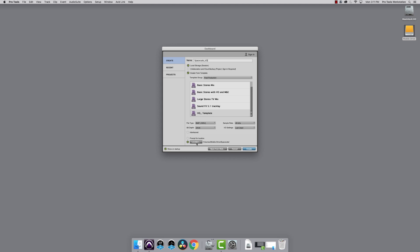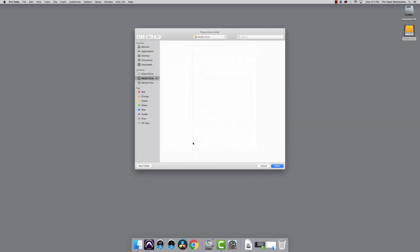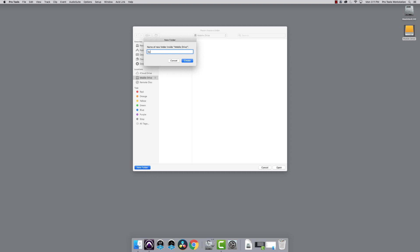Next, we pick where we want to save this. I'm going to choose my portable hard drive and create a new folder called SpaceCats_VO, then choose Open.